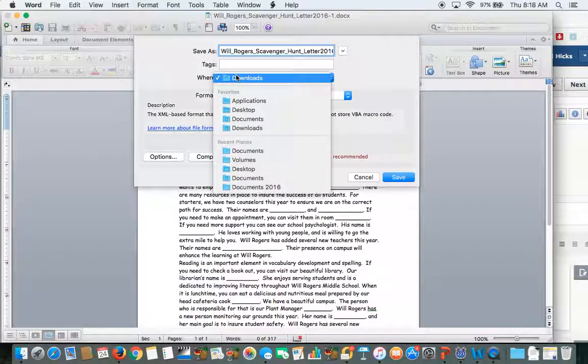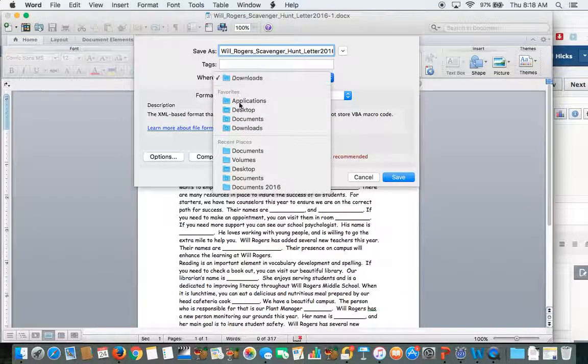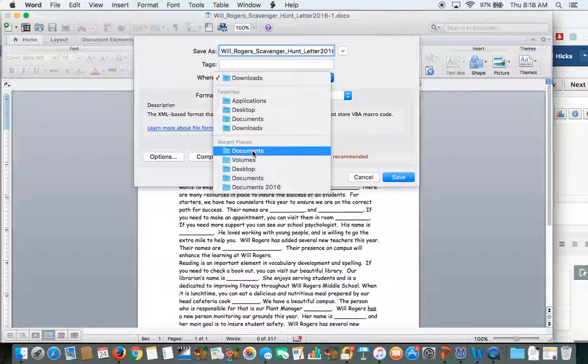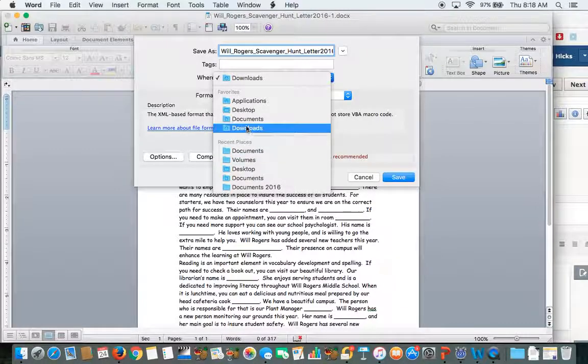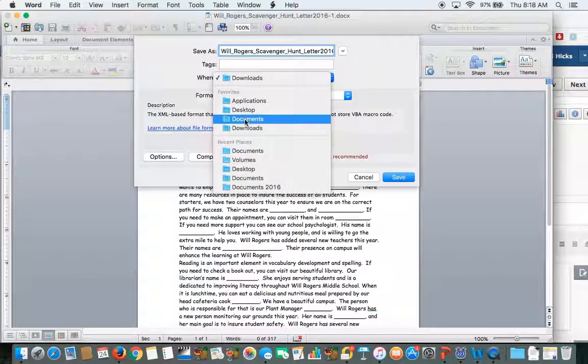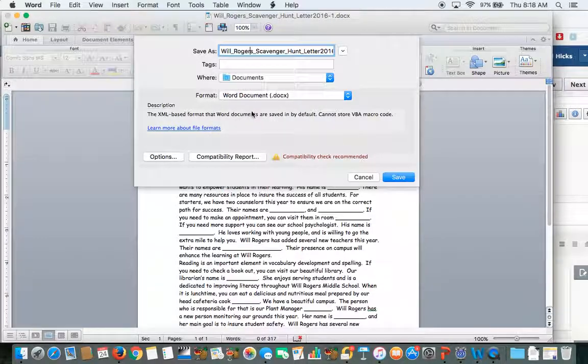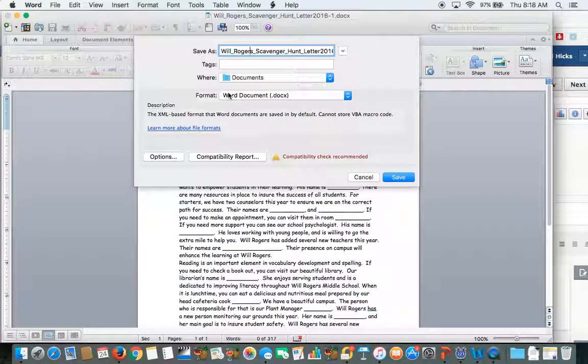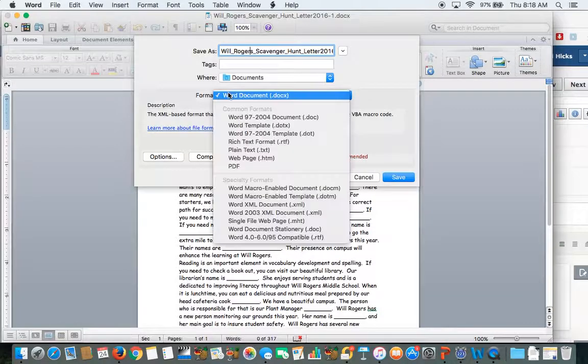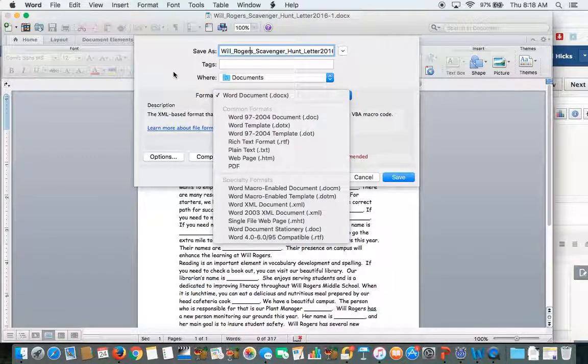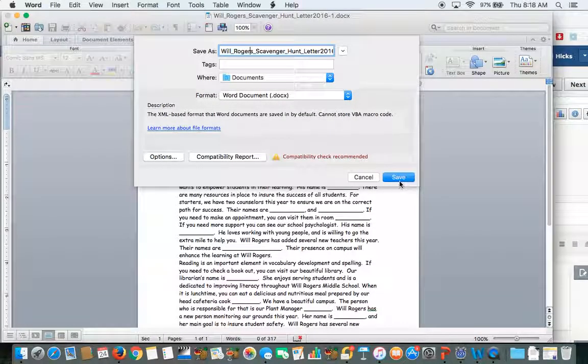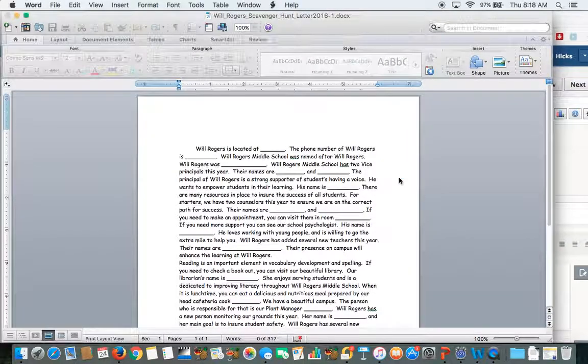The next thing it's going to ask is where you want the document to live. You should be putting these documents in your Documents folder. The third question is the format. That means what type of file you want your assignment to be. Just leave it as a Word document, and then hit Save.